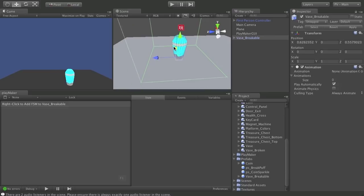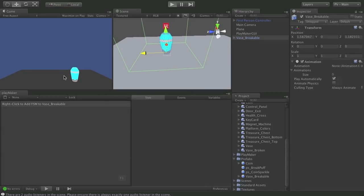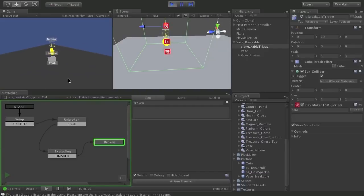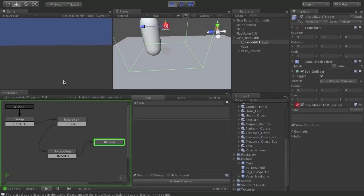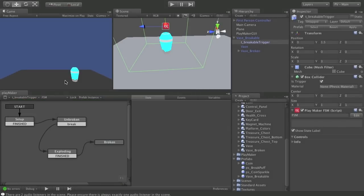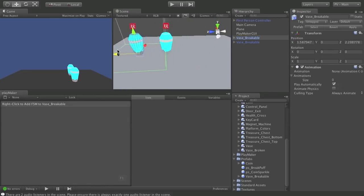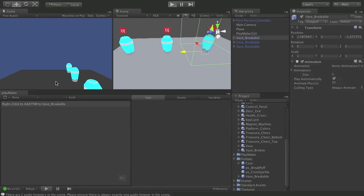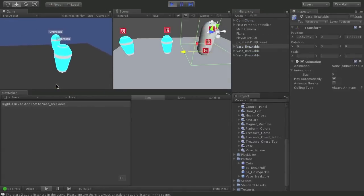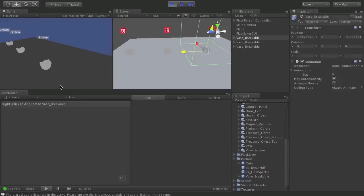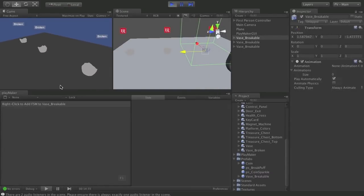For the spawn point, I need another variable — go to Variables, create a Game Object called 'coin spawn point'. Back in setup, add Get Parent and store the result as coin spawn point. Now in the exploding state's Create Object, switch to use variable and choose coin spawn point. So we'll create the coin prefab at the location of the parent of this FSM's owning object — the vase breakable placed in the scene. Drop a vase into the scene, move it a bit, hit play — there's the vase, we come in, poof, and there's our coin spinning above the broken vase. Run over and pick it up, the coin goes away, and the broken vase leave-behind is still there, just as expected.